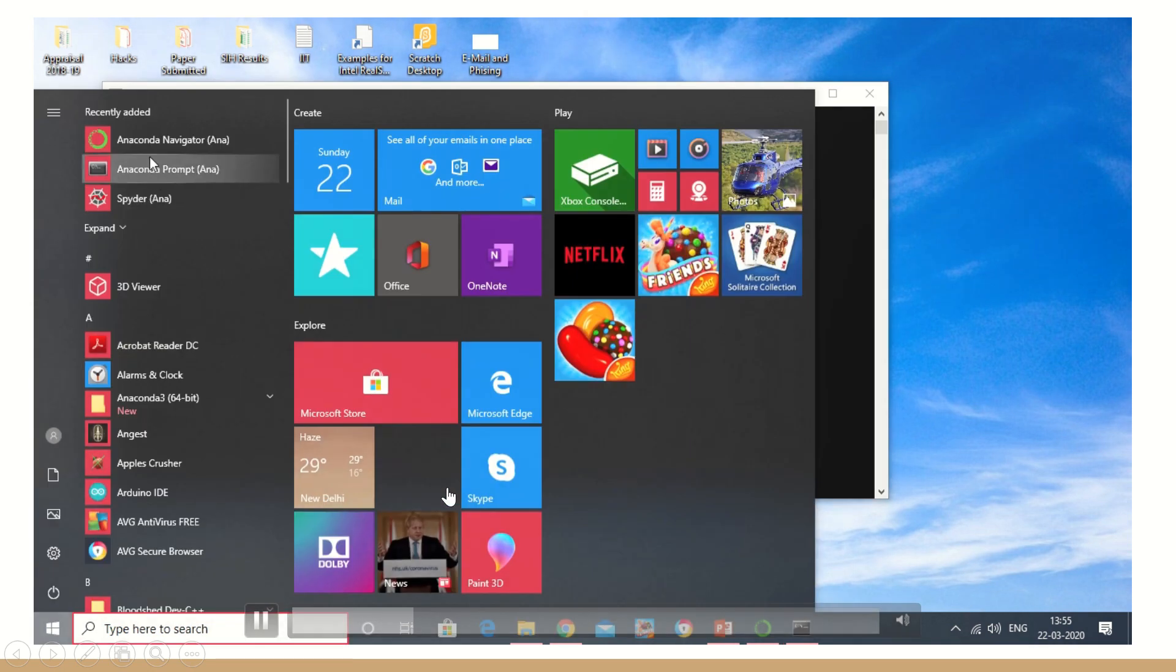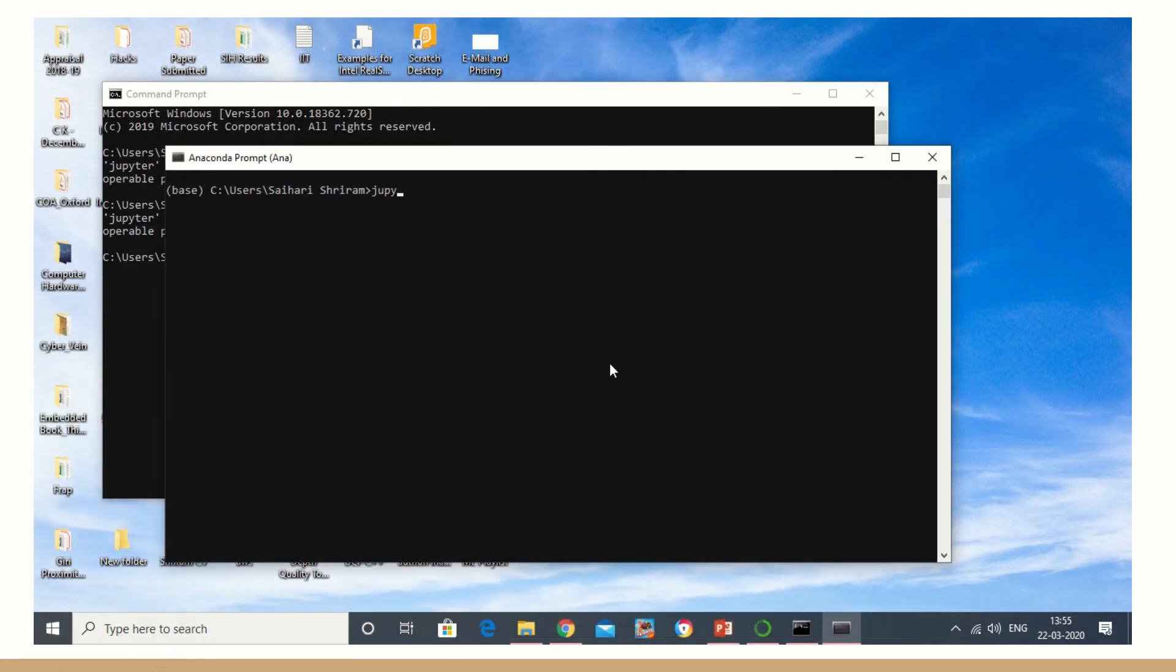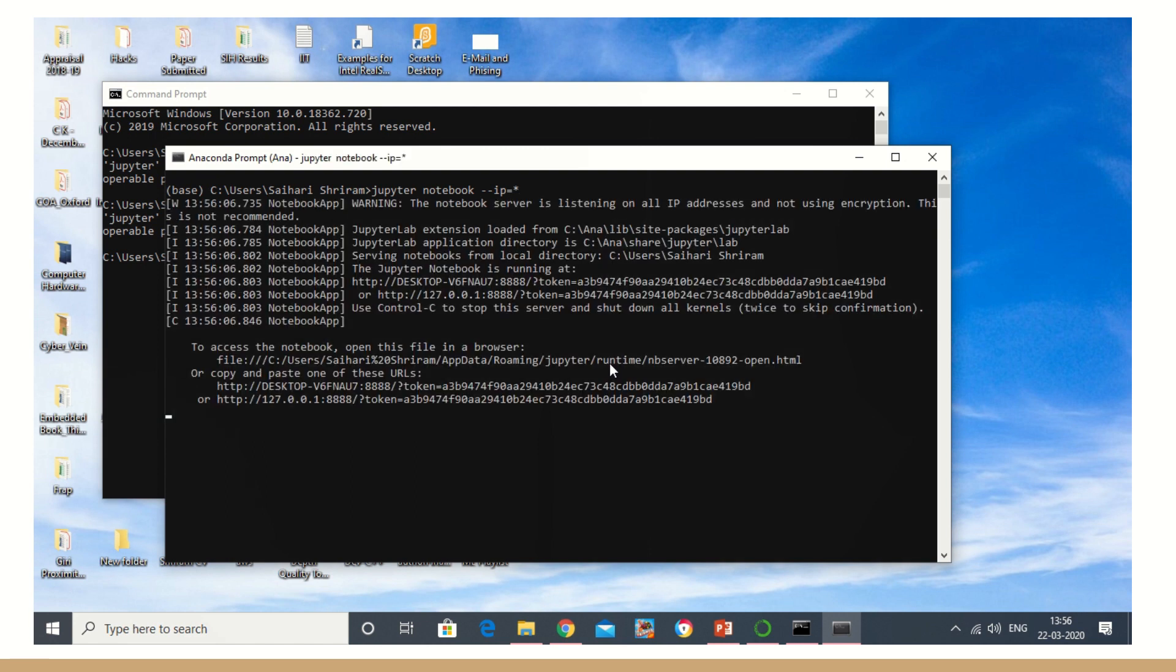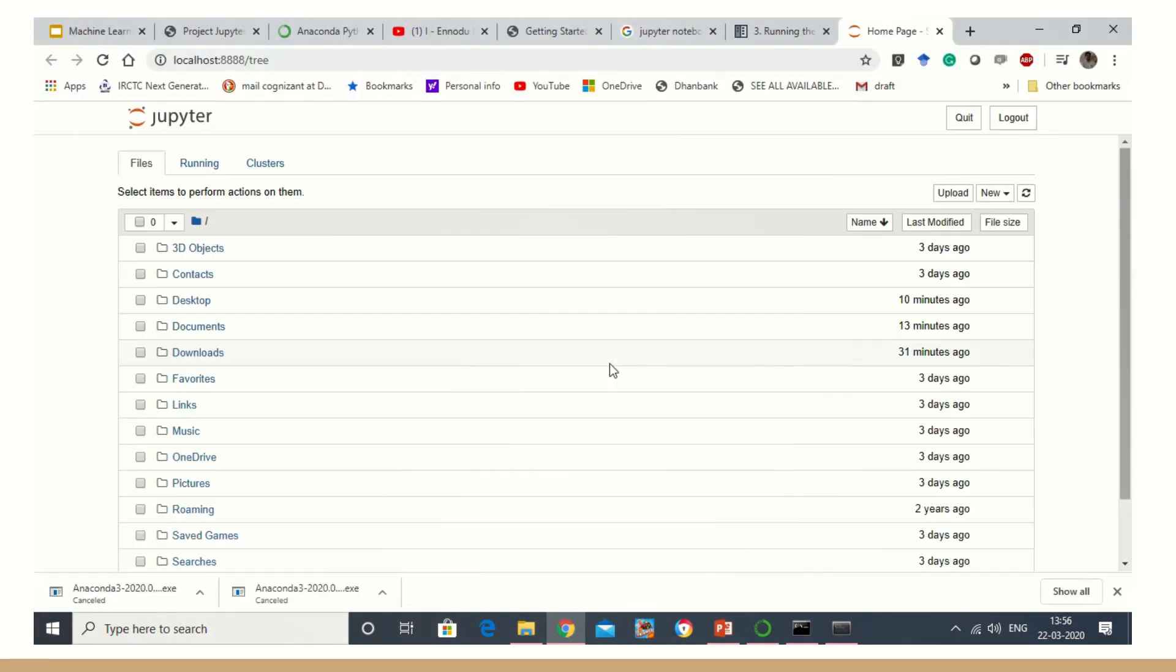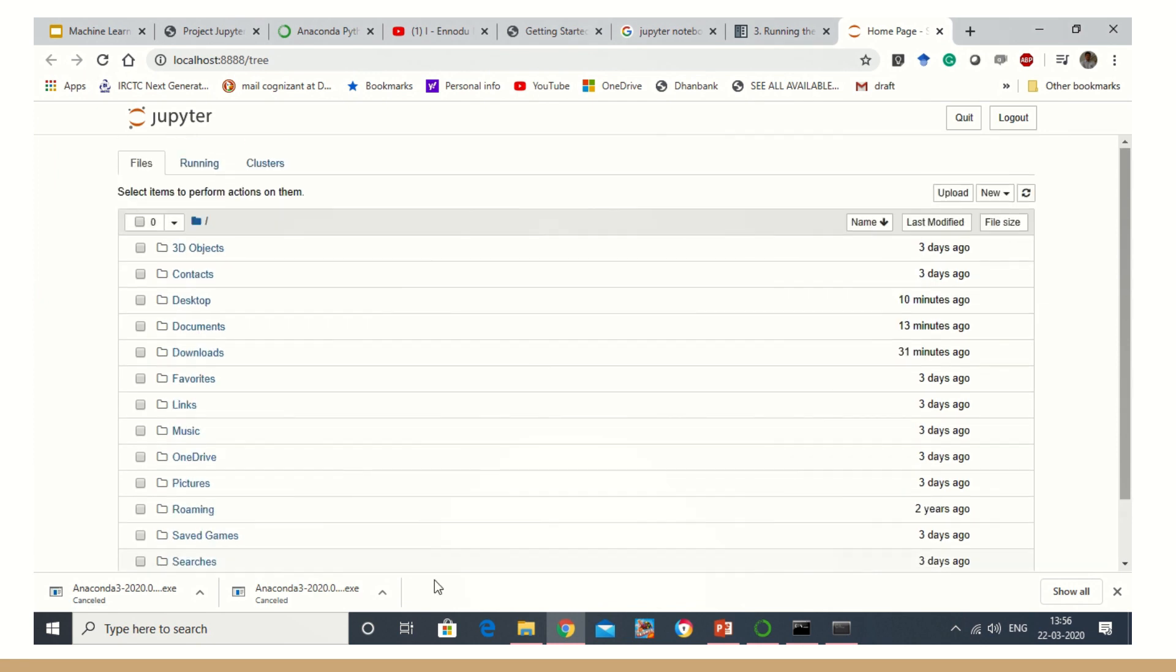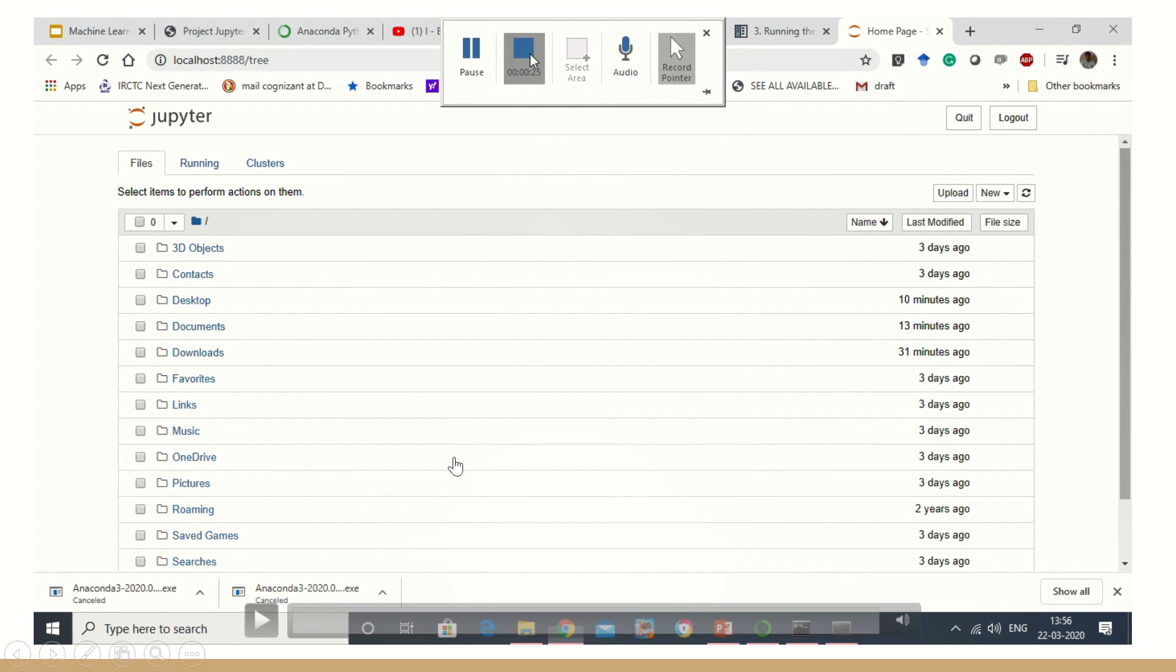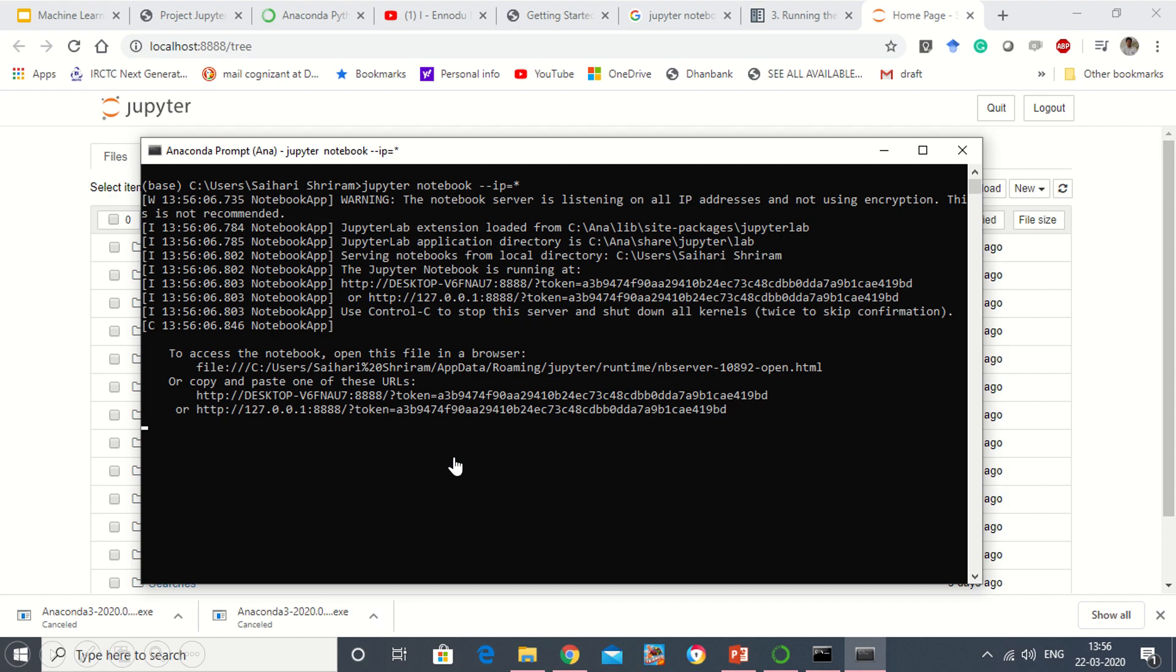So when you go and search after installation, you can find that Anaconda prompt. And in that you will have to type this: jupyter notebook space hyphen hyphen ip equal to star. When you do that it gets installed and immediately it routes you to the web page. And in that web page you can see Jupyter is clearly displayed and that's it. This is how you need to install Jupyter.